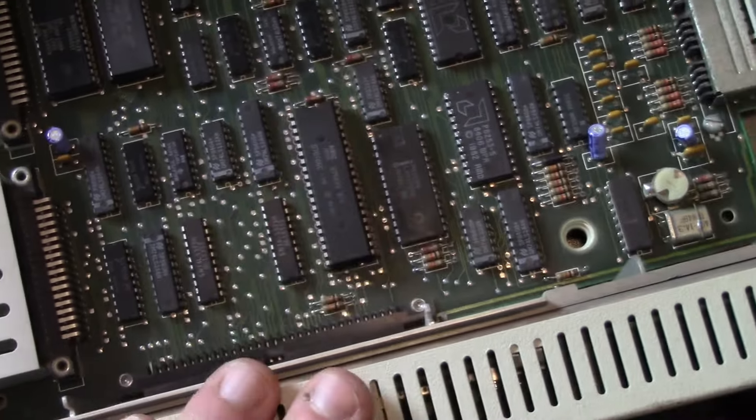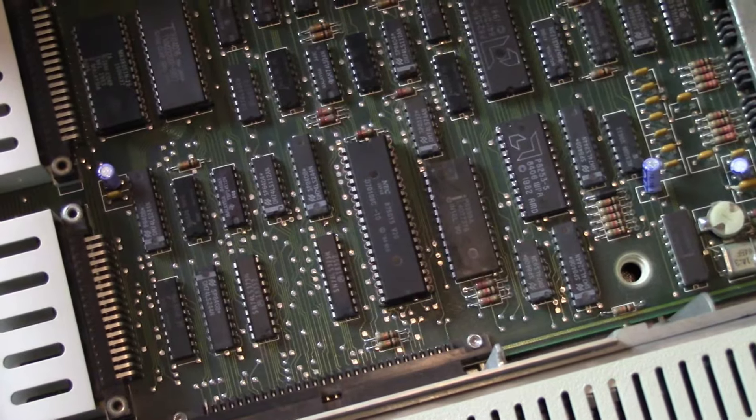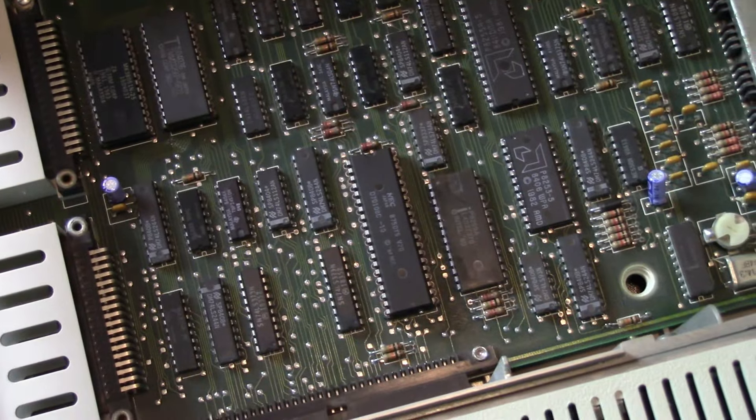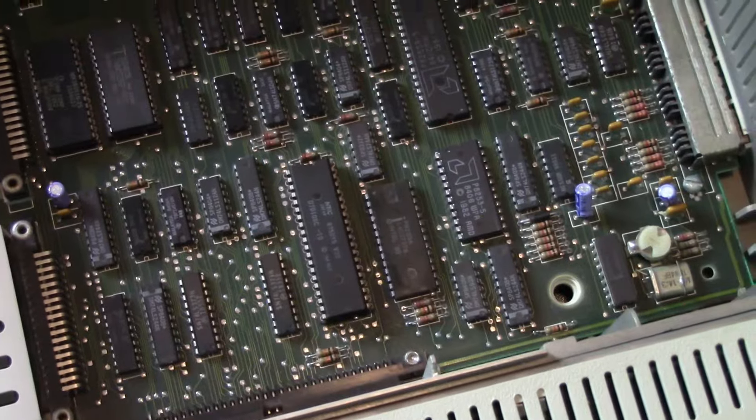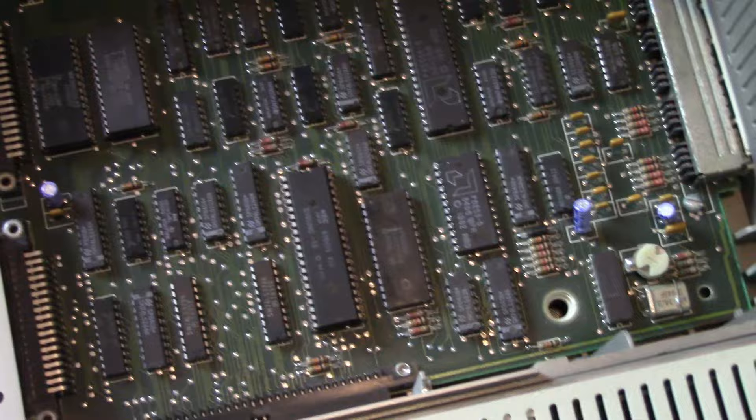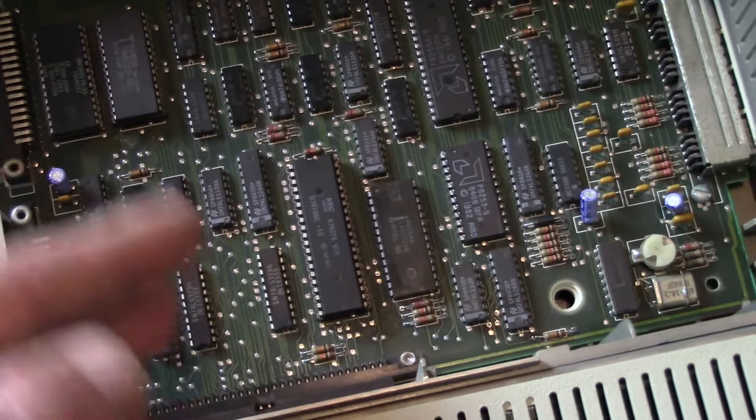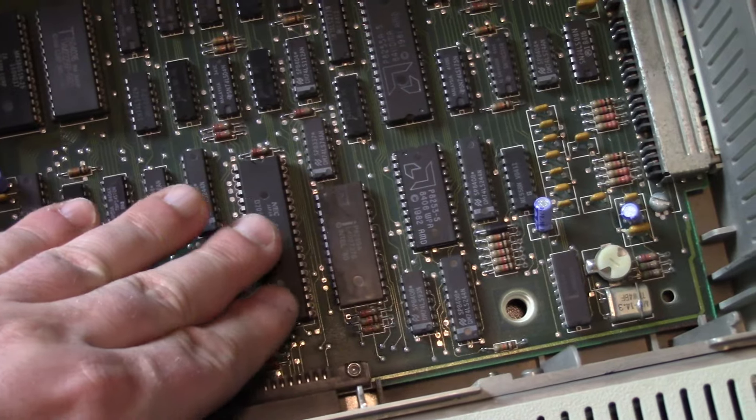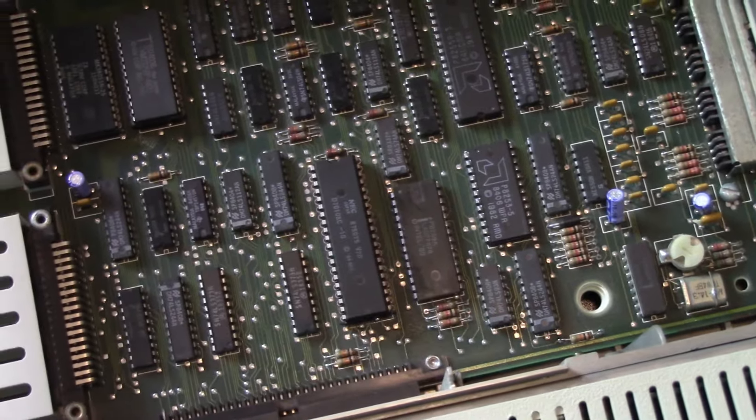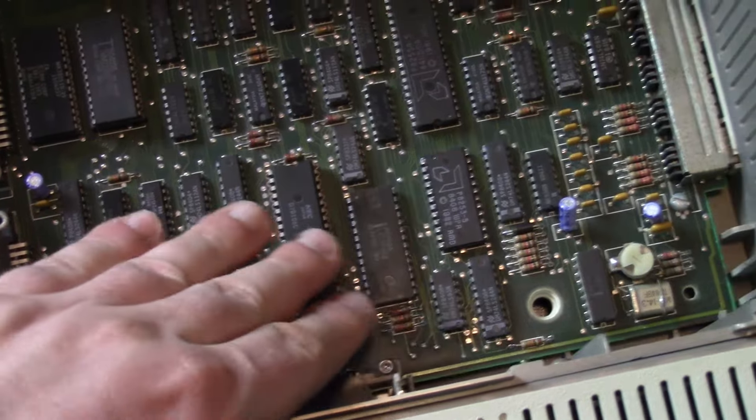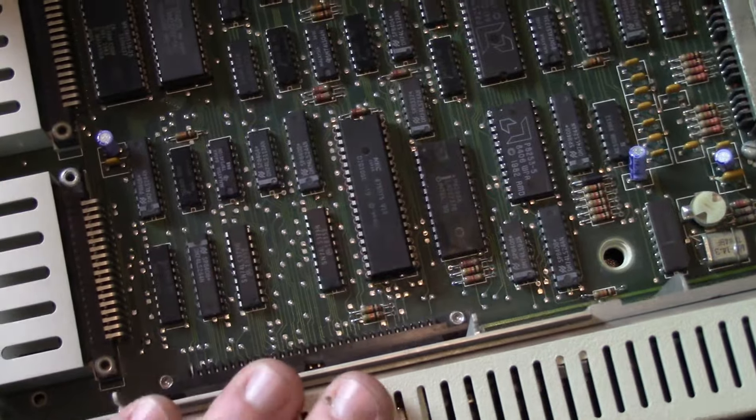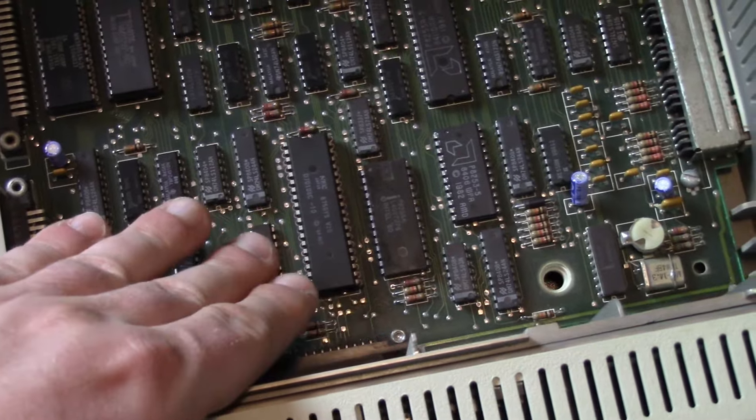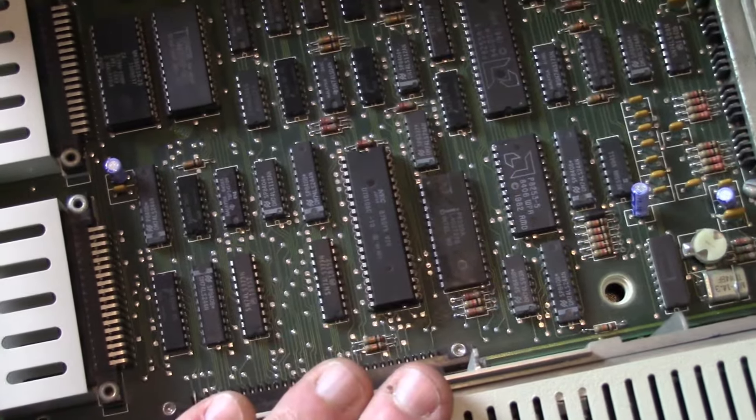There are a few games that demand 4.77 MHz 8088, like a version of Lode Runner. If you want 100% compatibility with very early games, stick with your 8088. But for a speed boost, I don't think the incompatibility the V20 introduces is enough to not use it. For most users, the NEC V20 is a good upgrade.